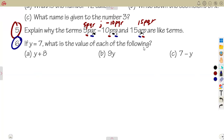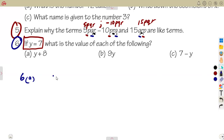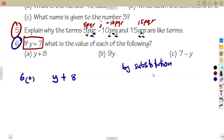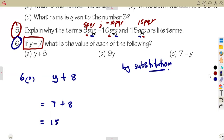Question six: if y equals 7, what is the value of each expression? By substitution, in place of y you substitute seven. For y plus 8: substitute 7 plus 8, which gives us 15.